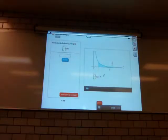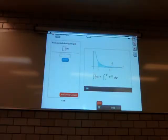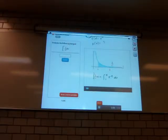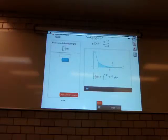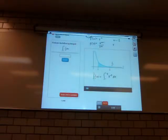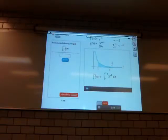Let's rewrite this integral as the integral from 1 to 4 of x to the minus 2 dx. We know that for a function f of x equals x to the n, the antiderivative big F of x is going to be equal to x to the n plus 1 divided by n plus 1. In this case, n is equal to minus 2, so the antiderivative is x to the minus 2 plus 1, which is minus 1, divided by minus 1, or minus 1 over x.